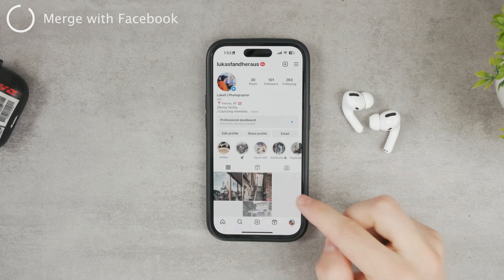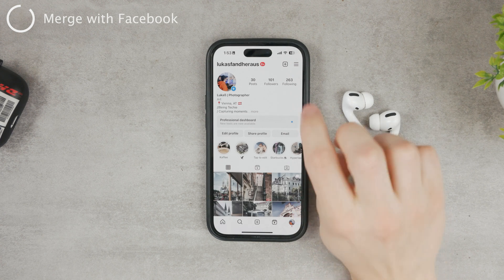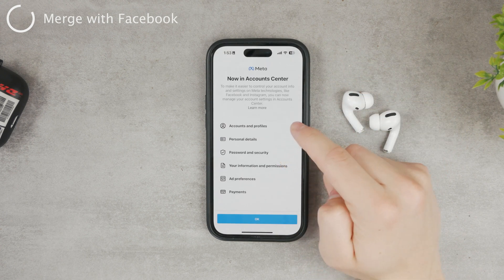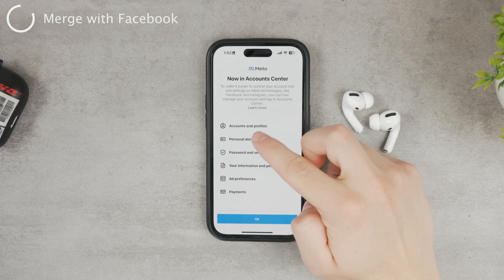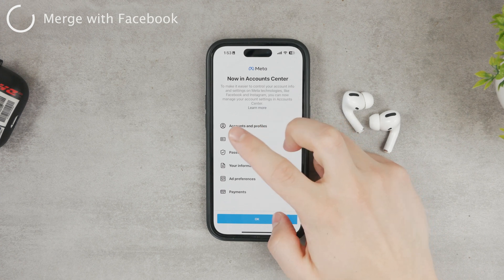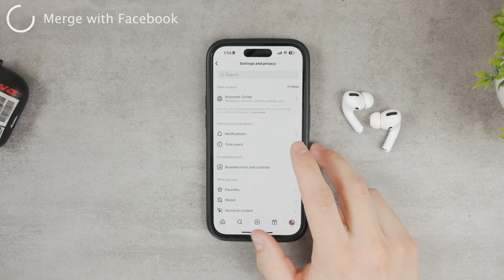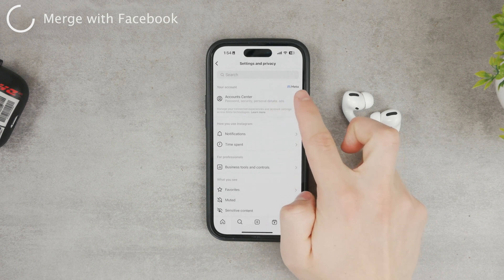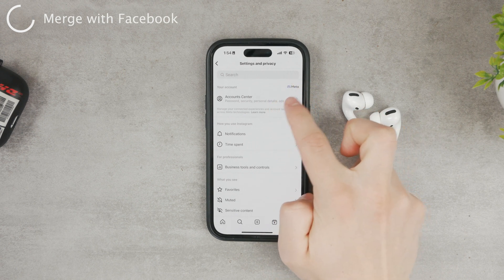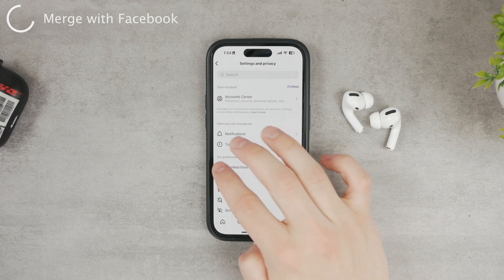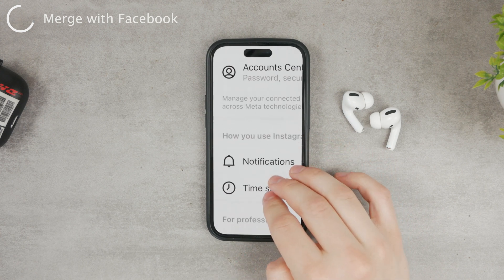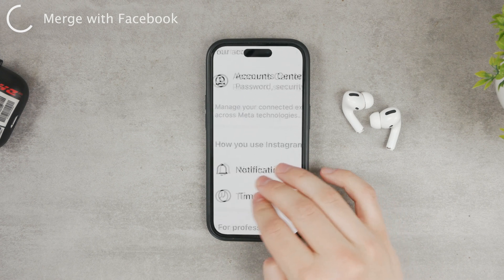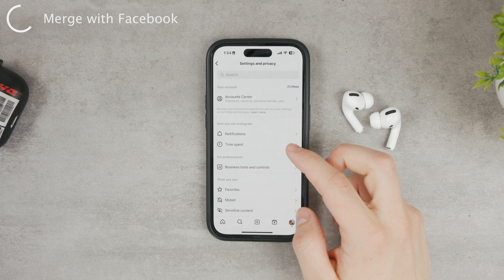From your profile, go to Settings by clicking on the hamburger menu, then tap Settings and Privacy. You should see Account Center near the top — you can see the Meta logo right there. It says 'Manage your connected experiences and account settings across Meta technology.'